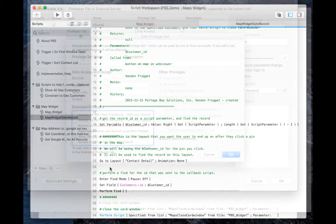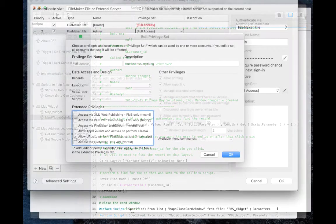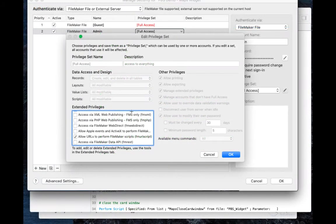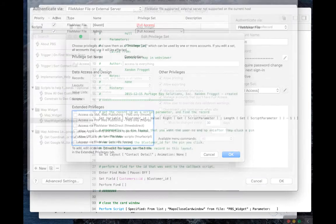One other change that needs to be made is that the allow URLs to perform FileMaker scripts is enabled in your privilege set.